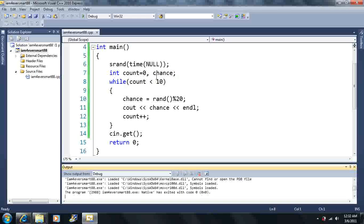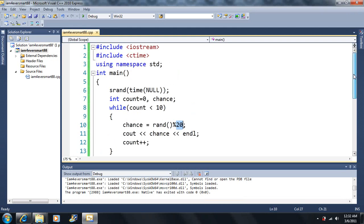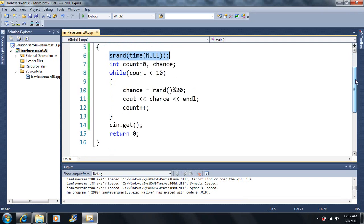Basically, for random numbers we need to include ctime and the srand statement — otherwise we'll run into problems. If you want to see what happens without it, watch lesson 18. But to generate proper random numbers we need to include that. Now let's see if we can make a game out of this.